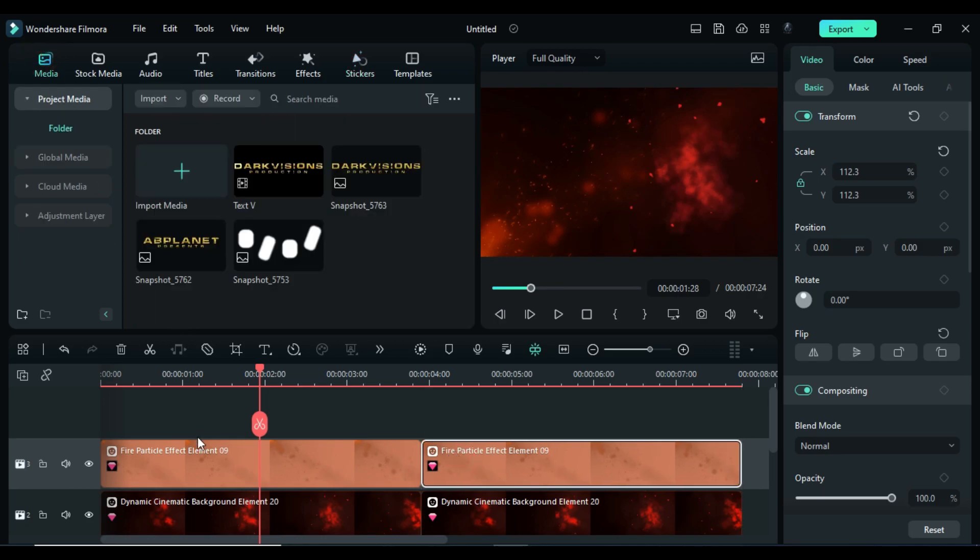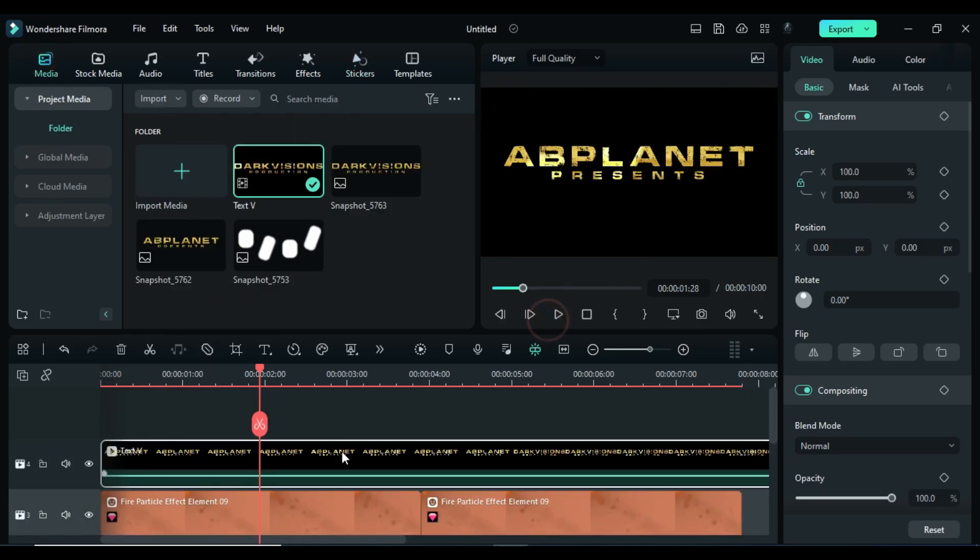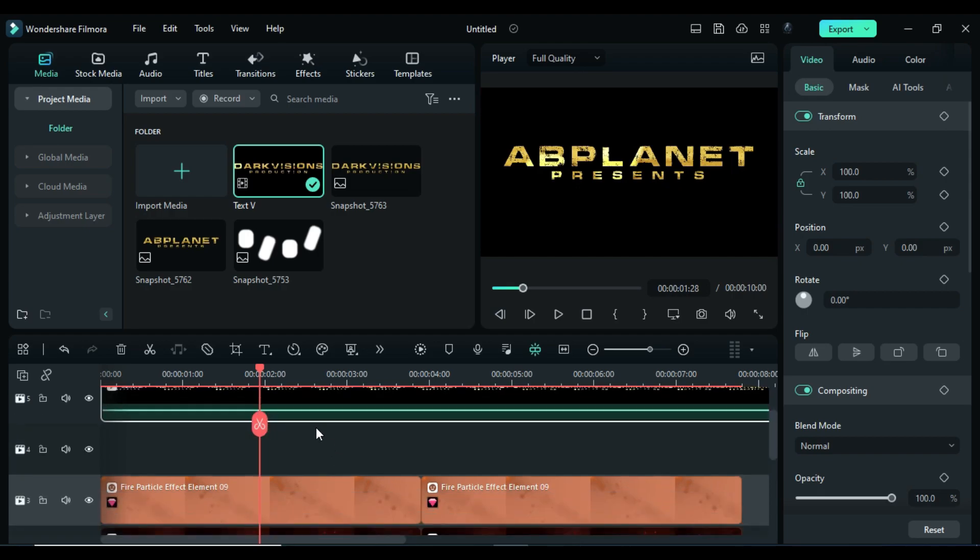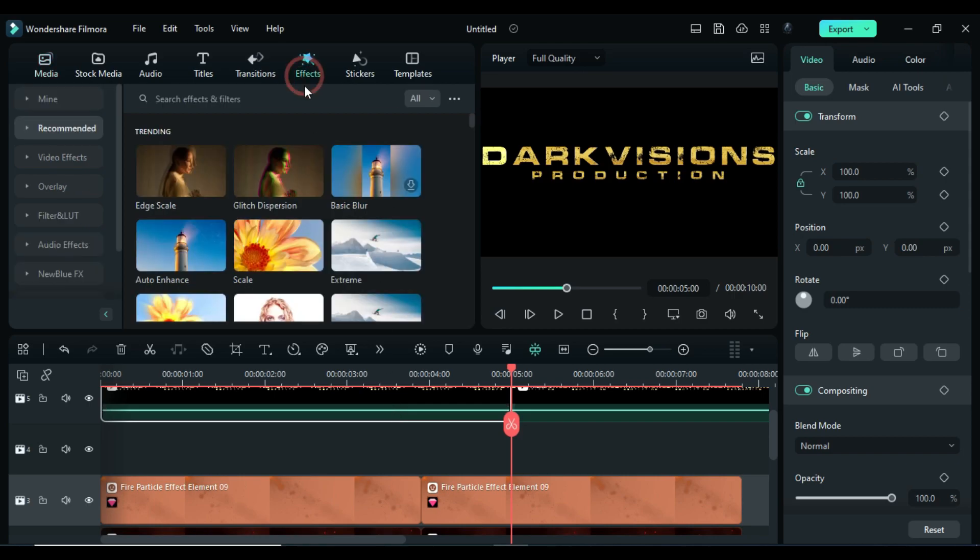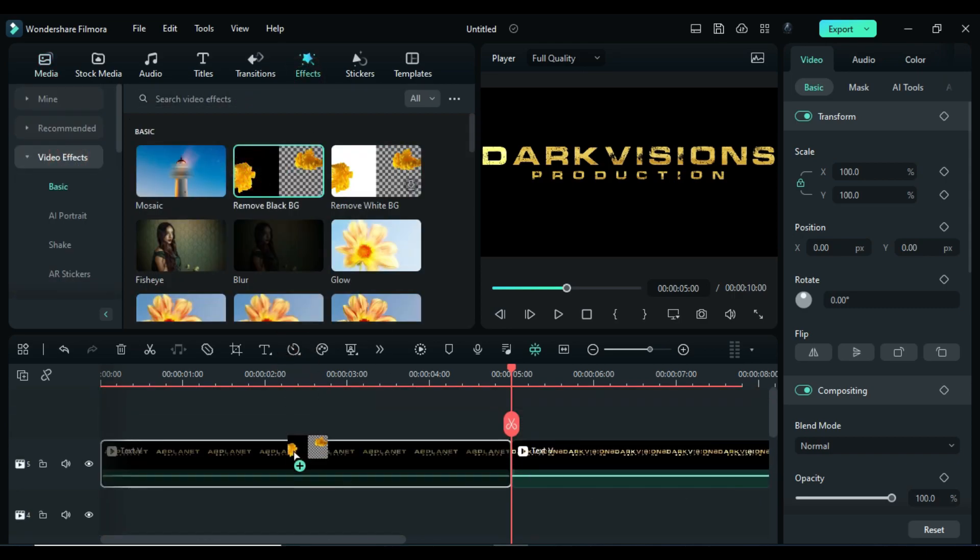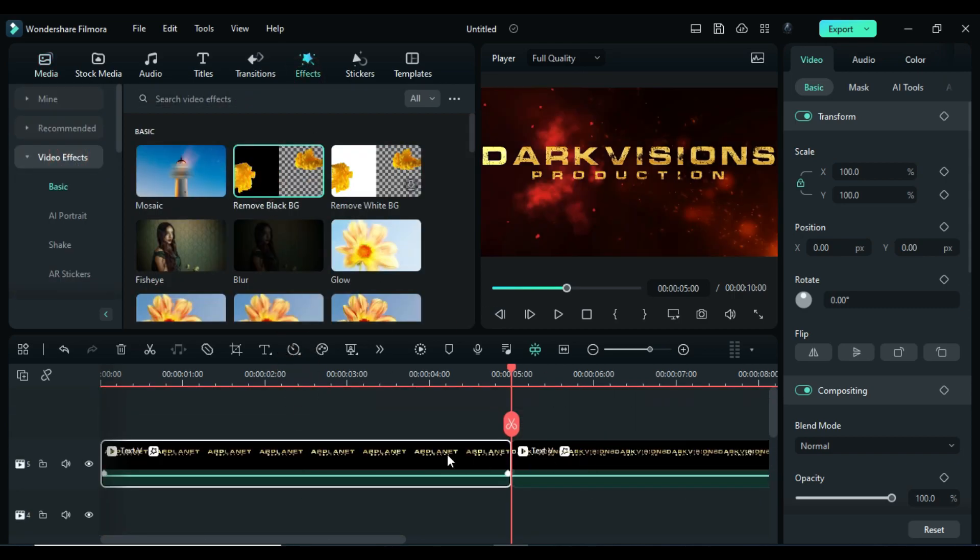Then go to the media and drop text video clip on track 5. Split it at 5 seconds. Go to the effects and apply remove black background effect on both clips.